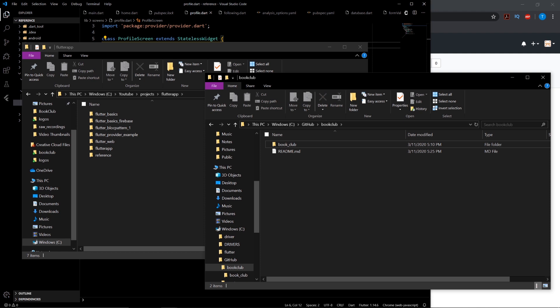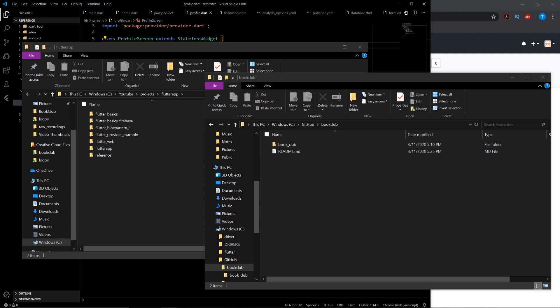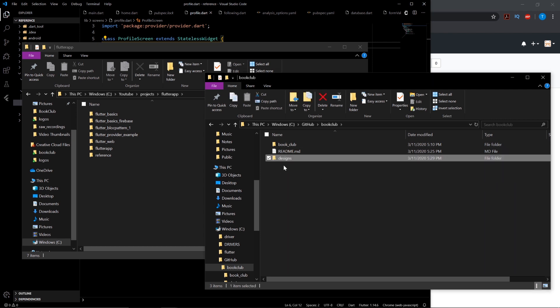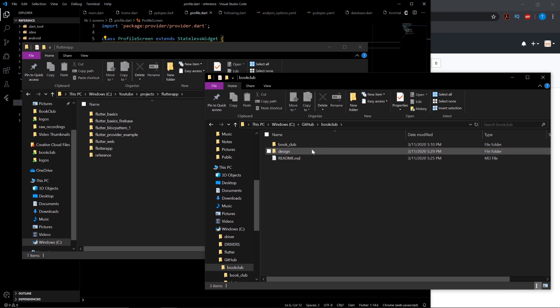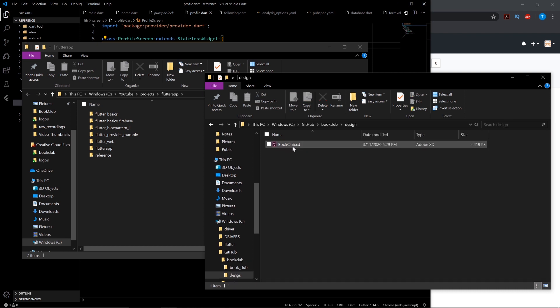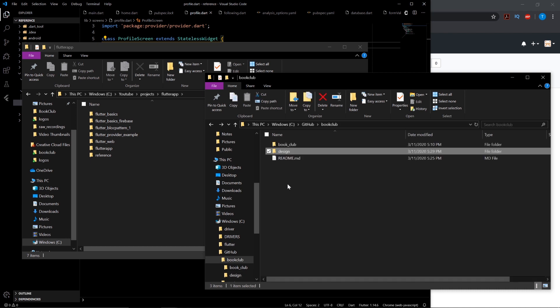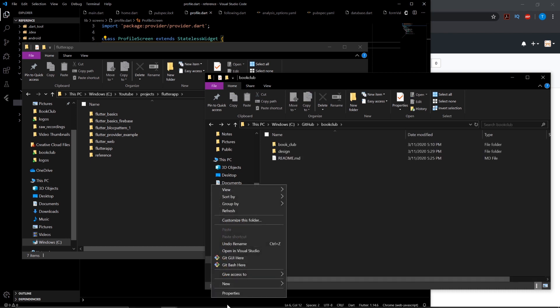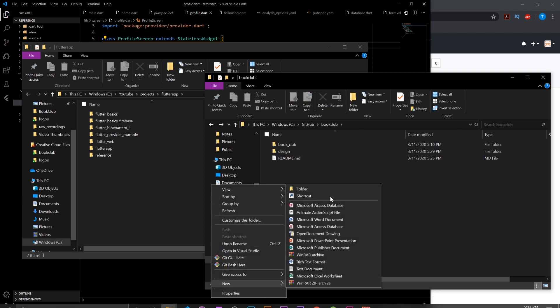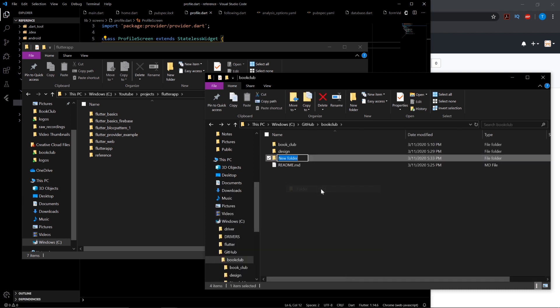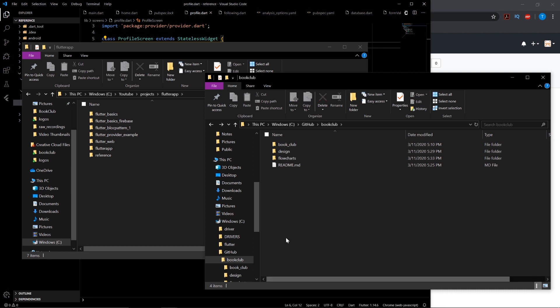Also, two more things I want to add is the design documents for it with the XD. And we just have it called design. And here we have the book club design document. And then we want to add another folder for our flowcharts. And there, that should be all organized.